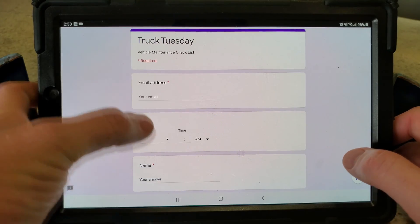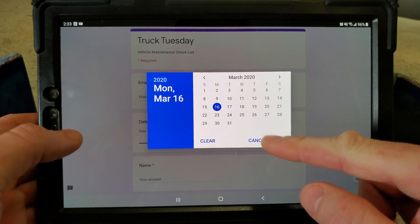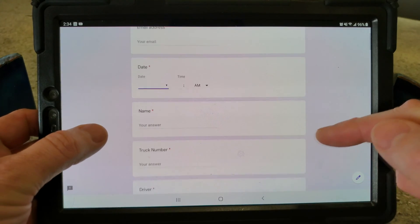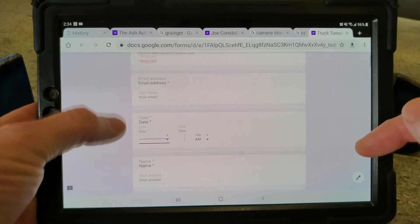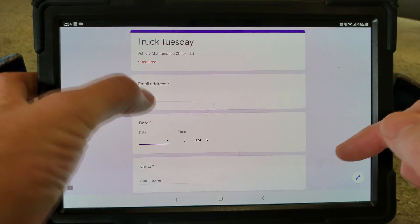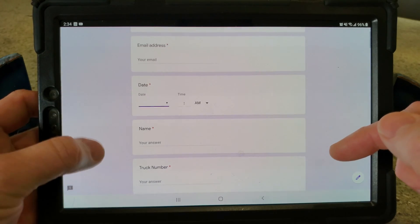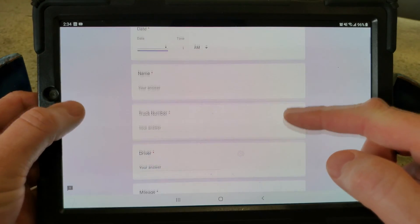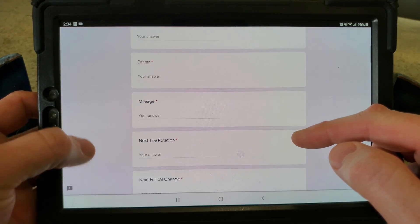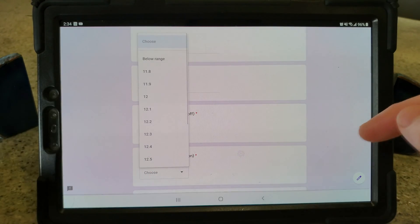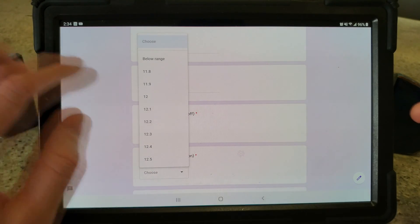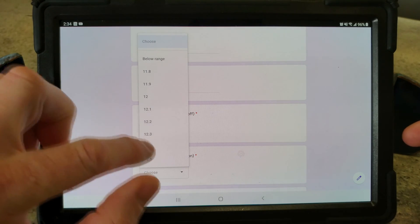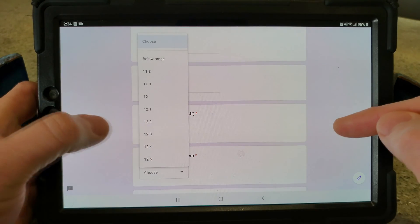Let's take a look at how it actually looks when they pull it up. They pull this form up, they enter in the time, the date, all that stuff. So these are all types of settings that you could put—you put calendar, you could put email address, you can determine whether it's required or not, name, put your truck number in there, next tire rotation.